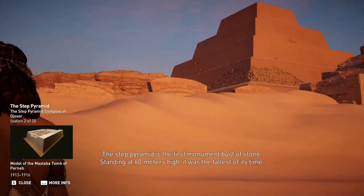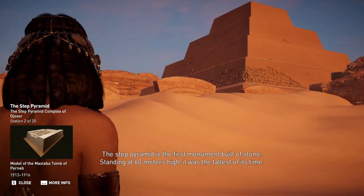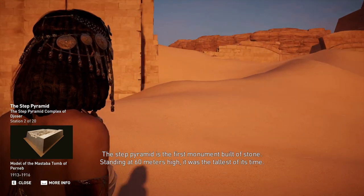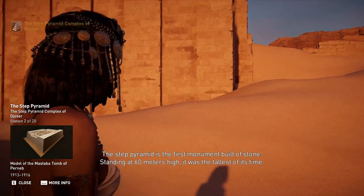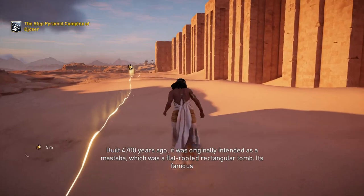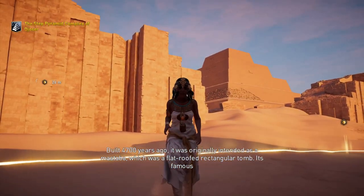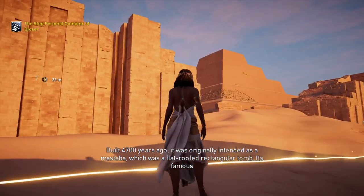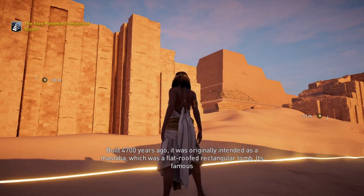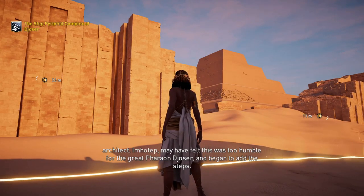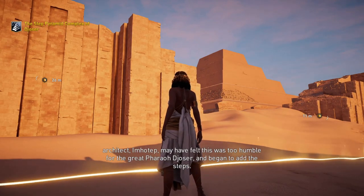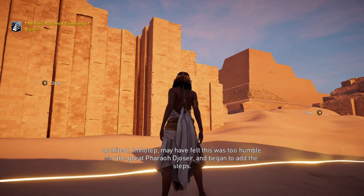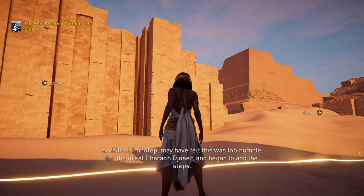The Step Pyramid is the first monument built of stone, standing at 60 meters high — the tallest of its time. Built 4,700 years ago, it was originally intended as a mastaba, a flat-roofed rectangular tomb. Its famous architect, Imhotep, may have felt this was too humble for the great Pharaoh Djoser and began to add the steps.